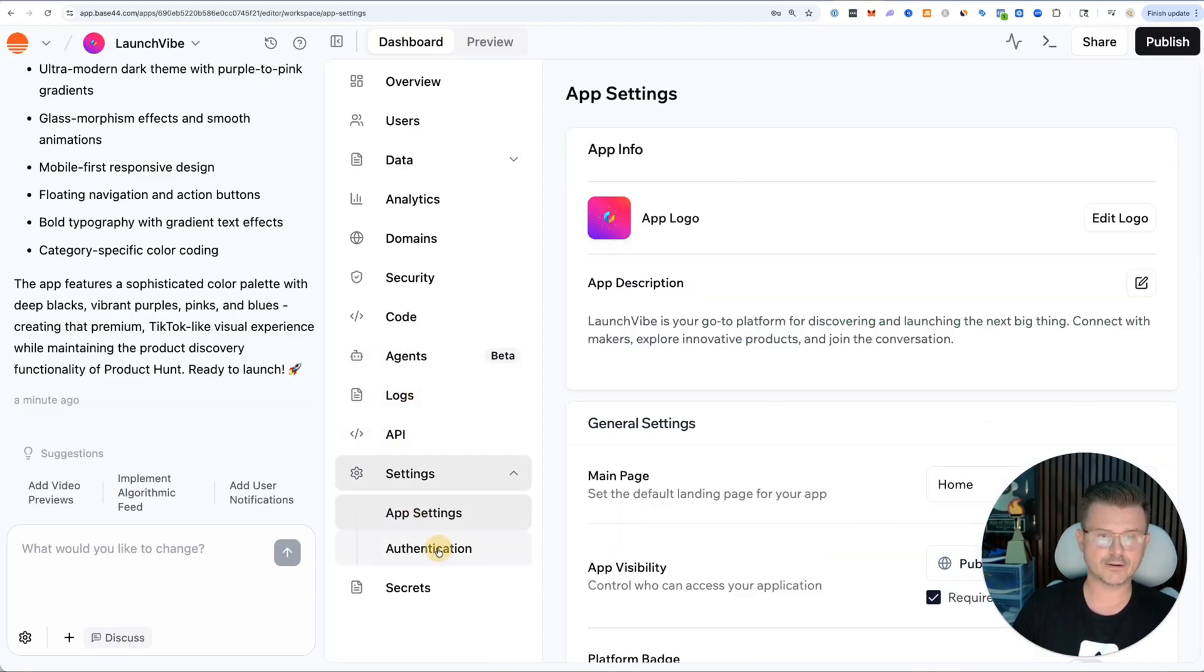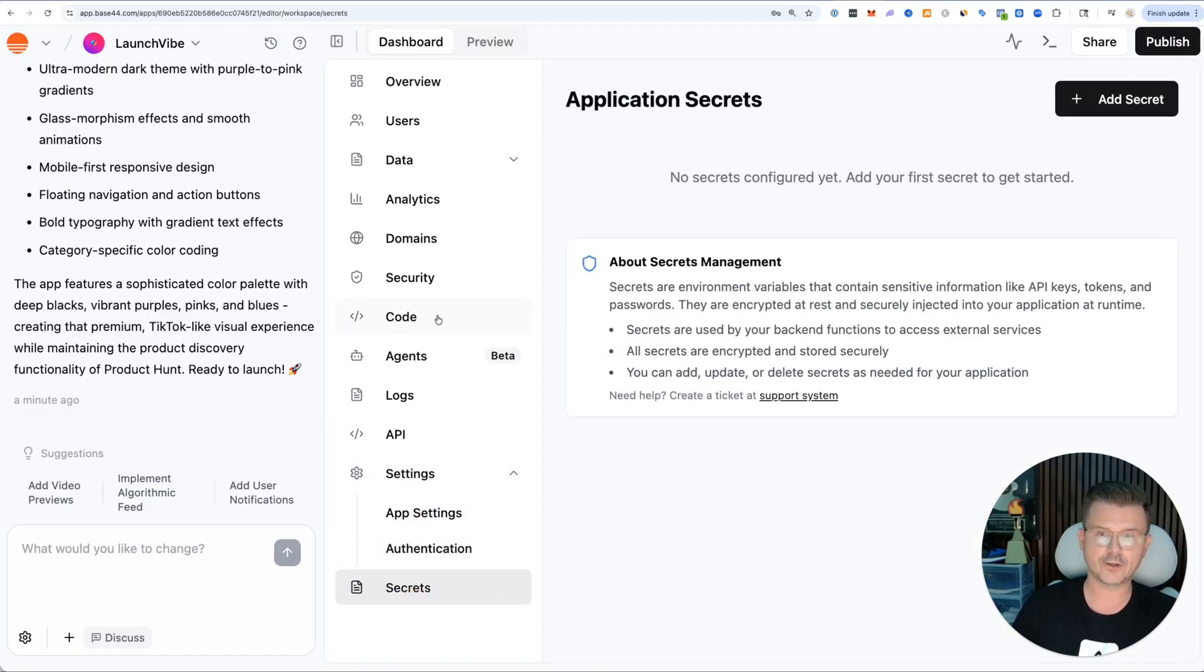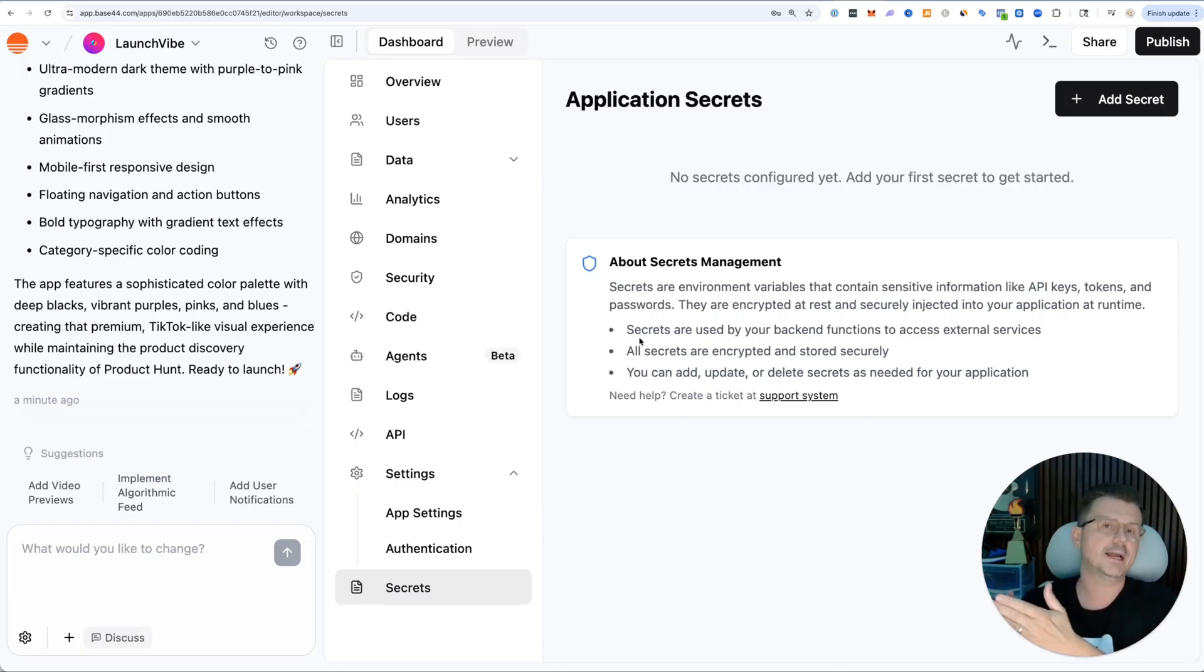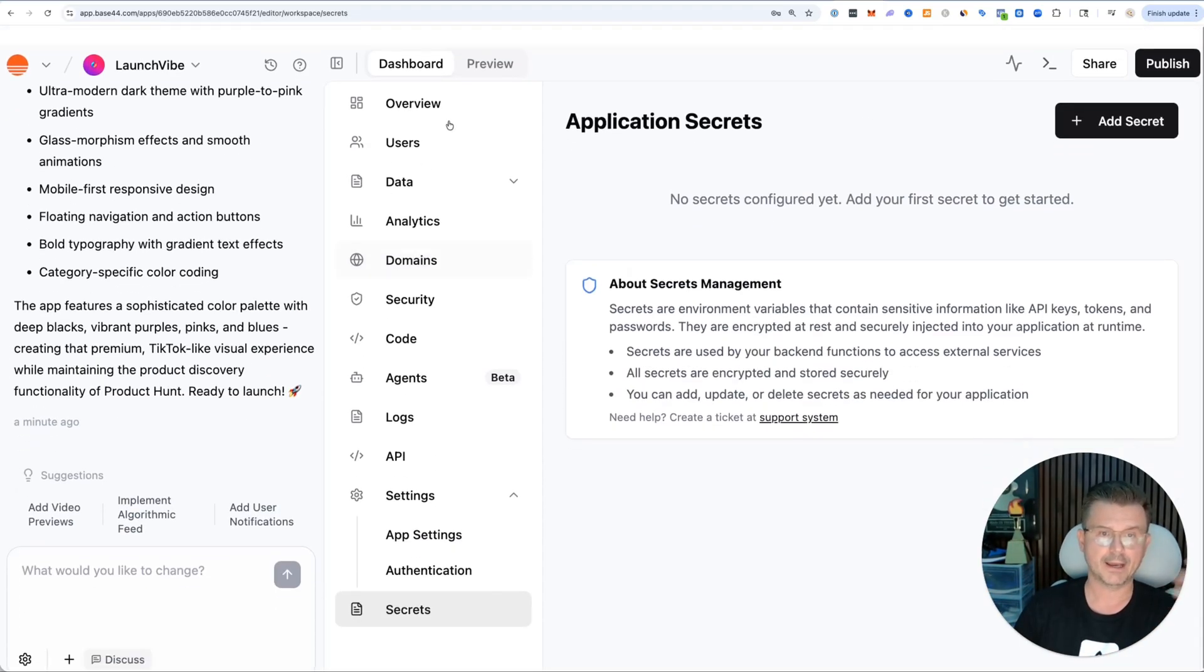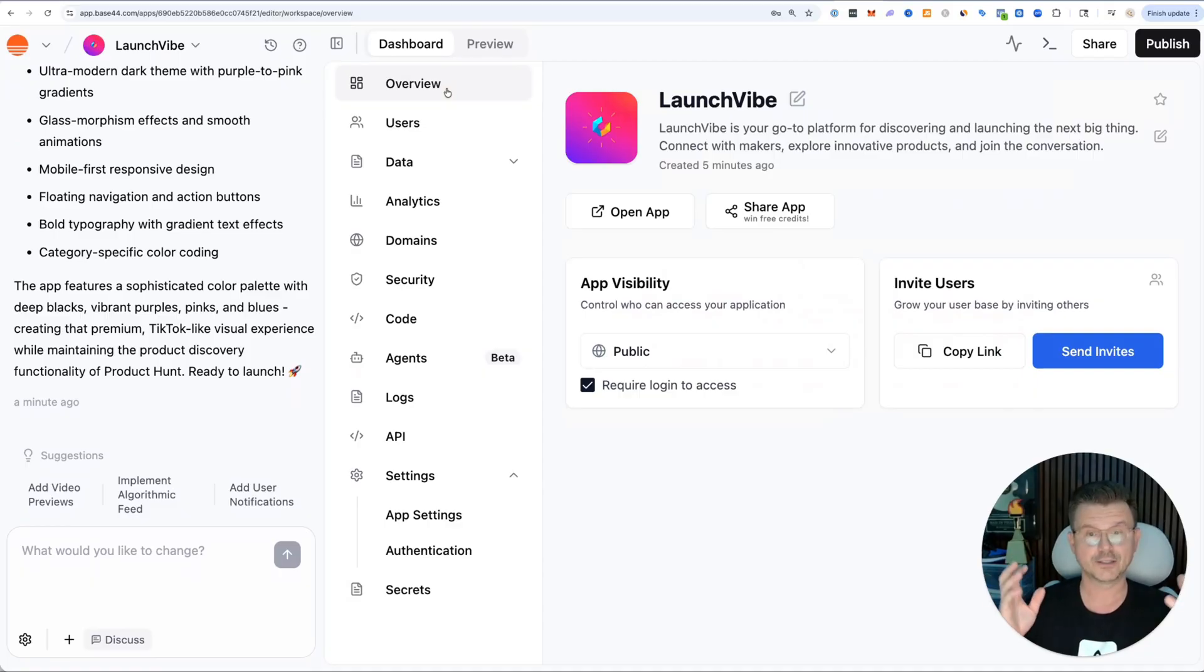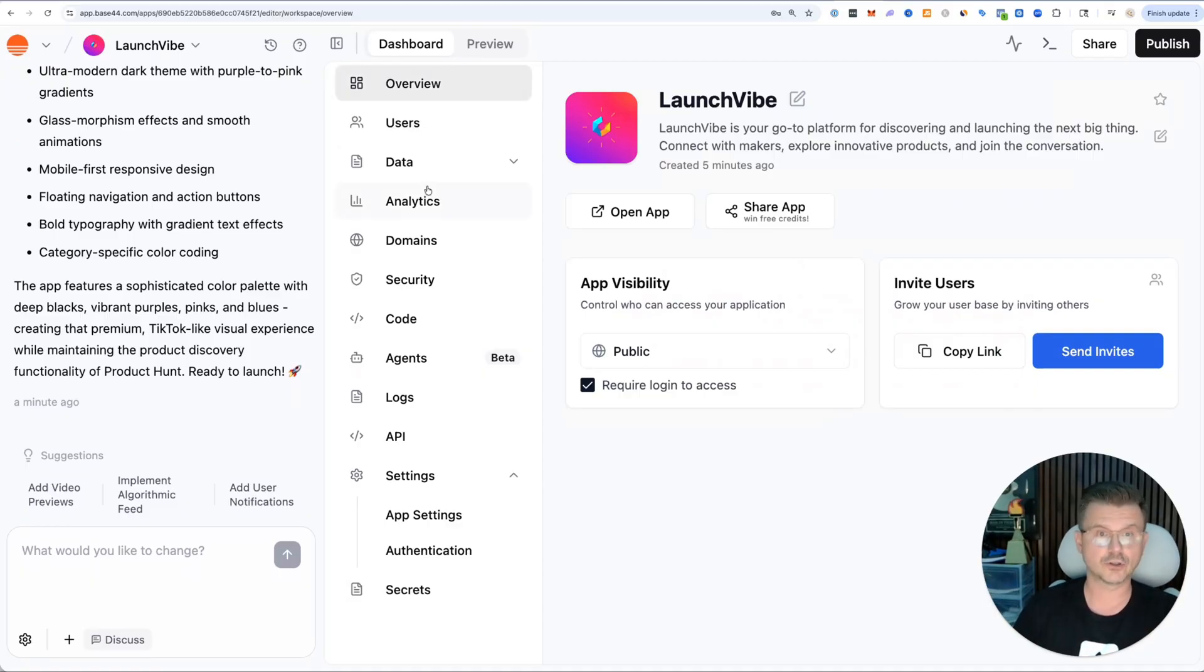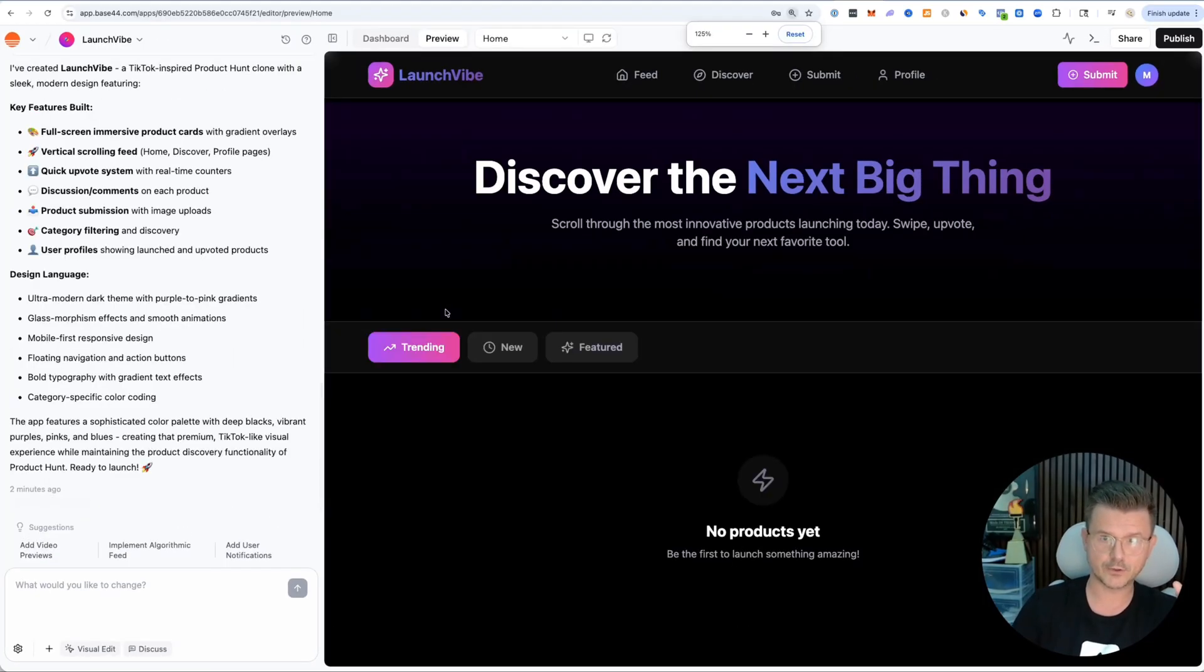You got logs, you have your API, and then you have your app settings. You have authentication built right into Base44, and then you have your secrets. Once we're adding like an OpenAI API key, we would put that in here. All of this is built into it directly.